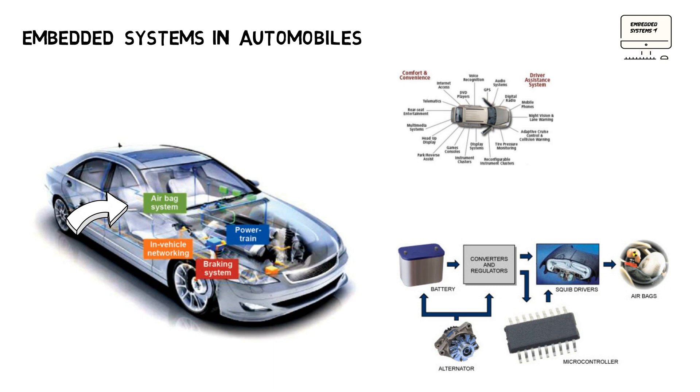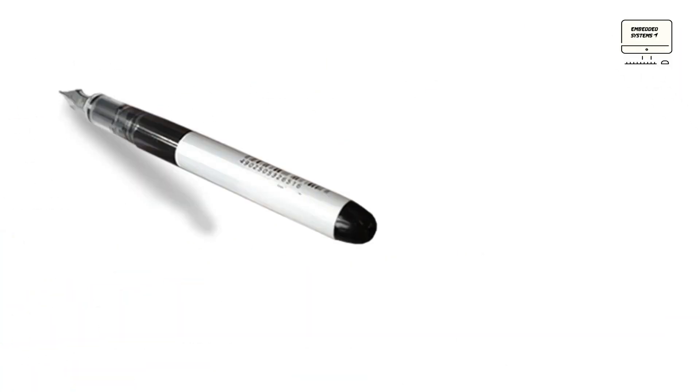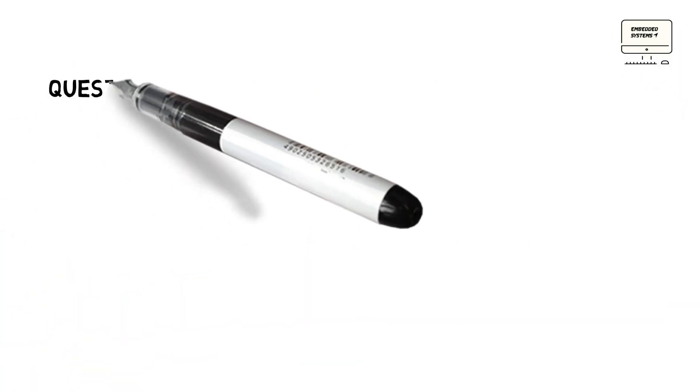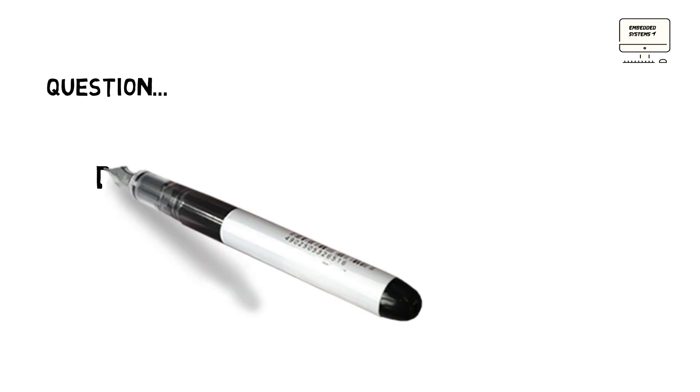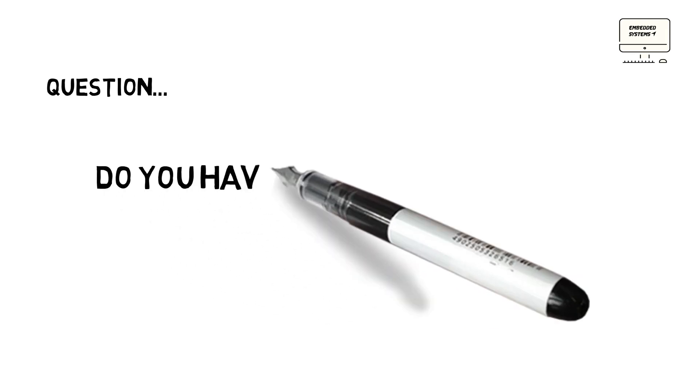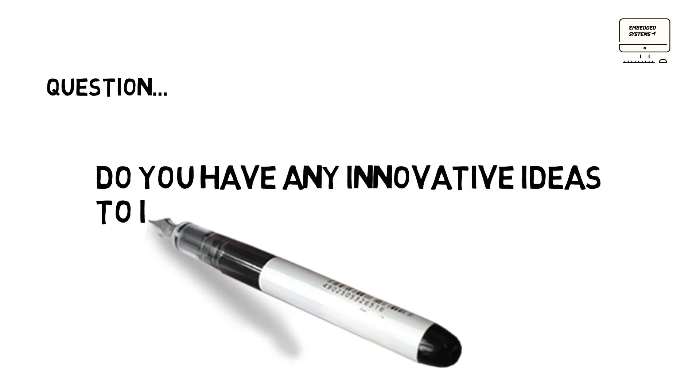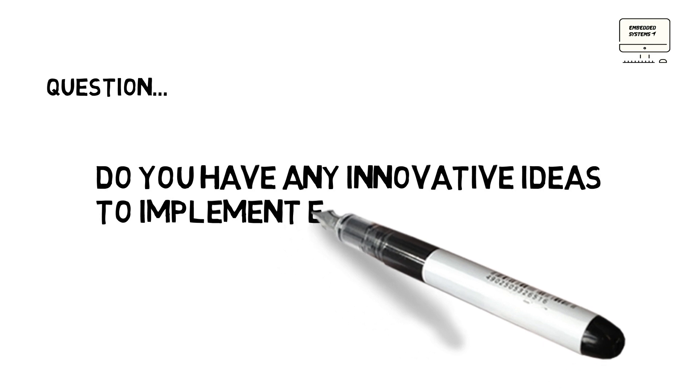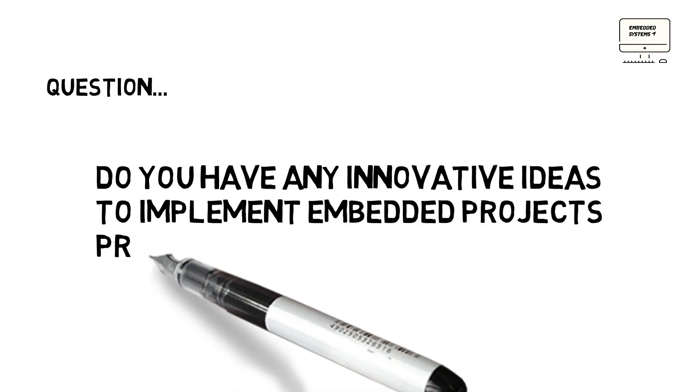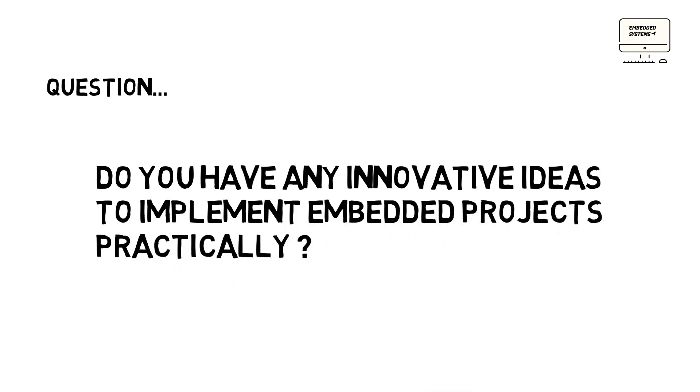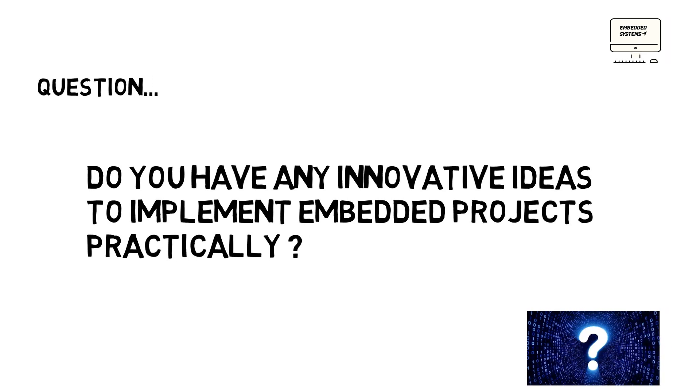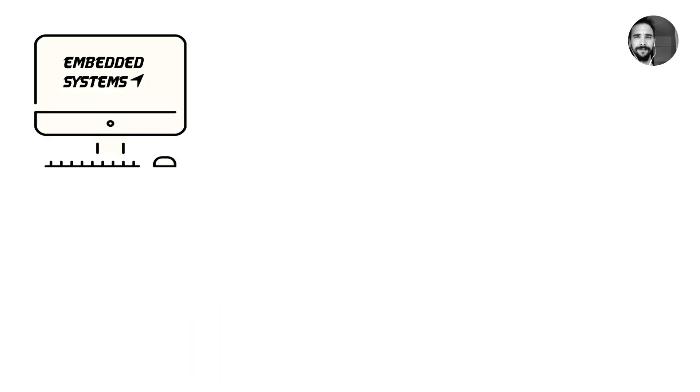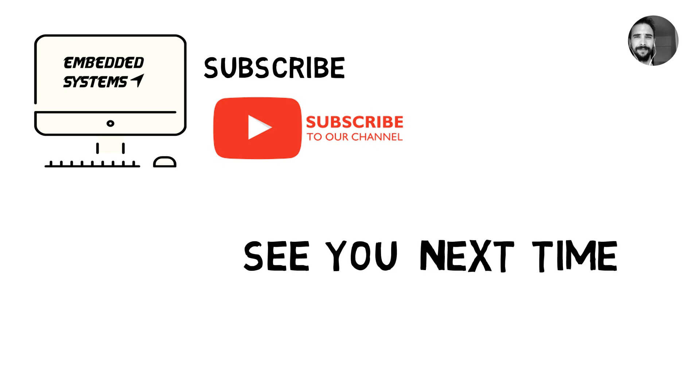As a conclusion, we're going to ask a question: Are you engineering students or electronic hobbyists? Do you have any innovative ideas to implement embedded projects practically? Then you are appreciated to post the ideas in the comment section below so that we and others also try to provide project solutions for your ideas. Thank you for watching. For more content, be sure to subscribe. See you next time. Peace out.